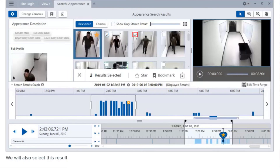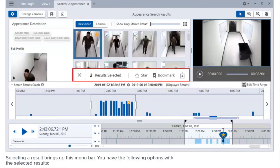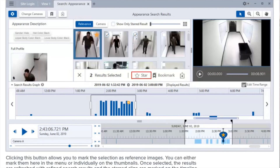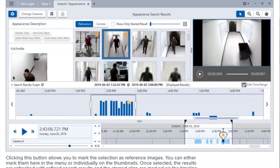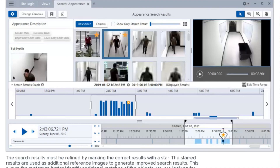Selecting a result brings up the menu bar. You have the following options with the selected results: clicking this button allows you to mark the selection as reference images. You can mark them in the menu or individually on the thumbnails. Once selected, the results are refreshed with refined search results and the starred clips are marked on the timeline. The search results must be refined by marking correct results with a star — these starred results are used as additional reference images to generate improved search results, allowing the system to better identify additional matches.